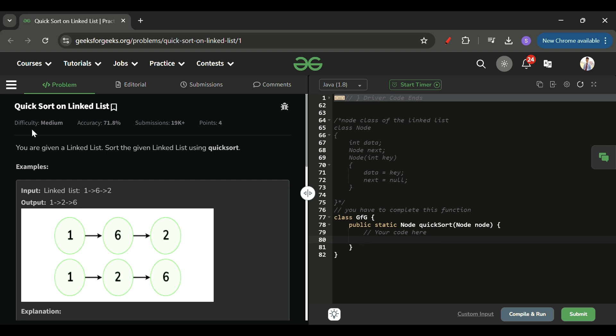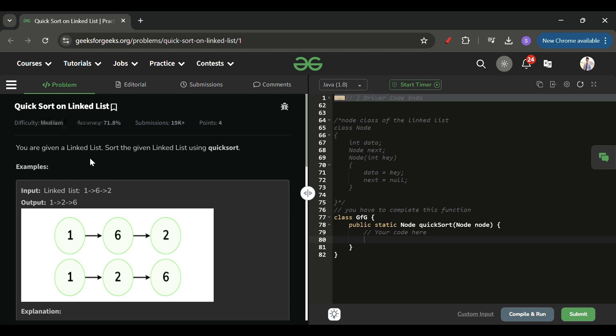Today's problem of the day is QuickSort on Linked List, which is marked as a medium level problem. We will be given the head of the linked list and we have to return a sorted head. The technique we have to use is QuickSort — don't worry if you don't know it, I'll explain it in this video.